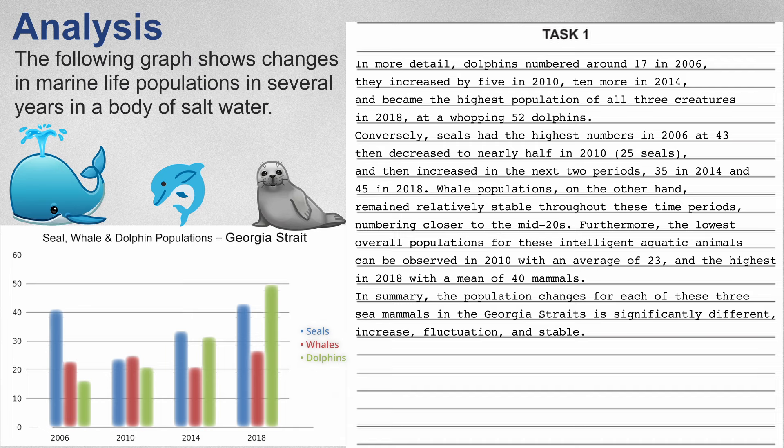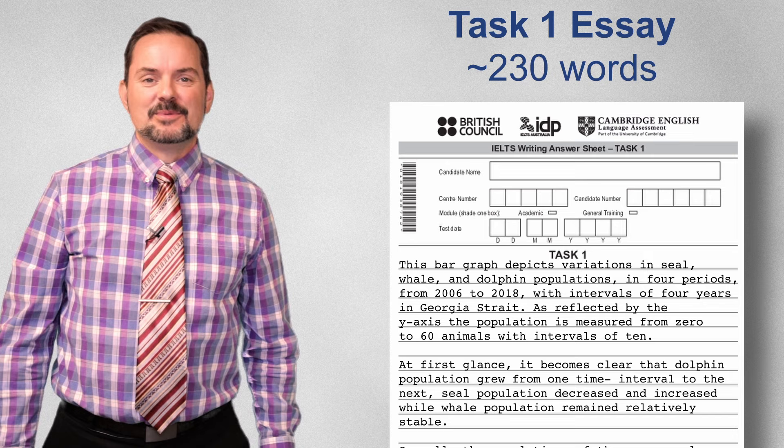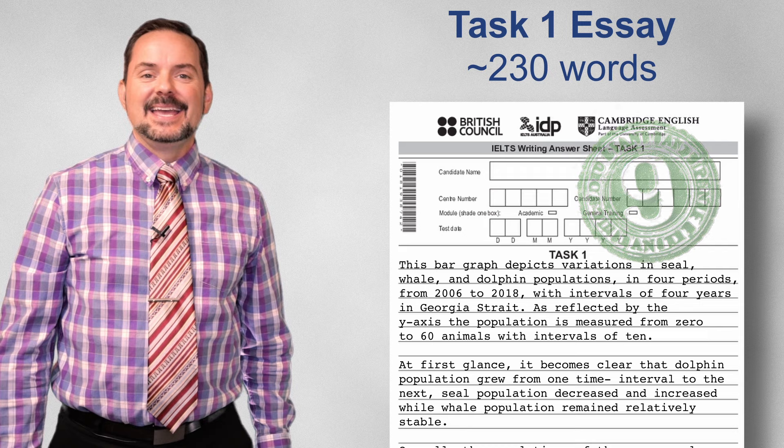In summary, the population changes for each of these three sea mammals in the Georgia Strait is significantly different: increase, fluctuation, and stable. With a total number of 230 words, a Band 9 response is secured.